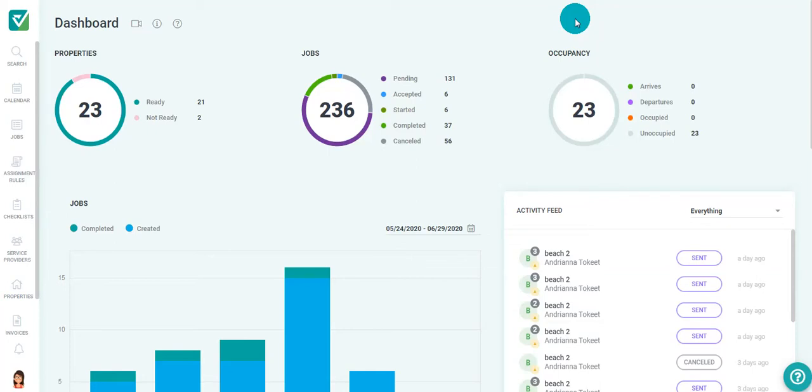To do so, you will need to perform the following steps. From your dashboard, navigate over to Properties on the left navigation bar and select Connection.